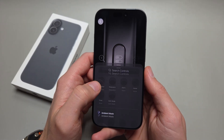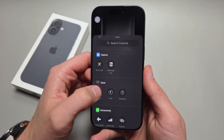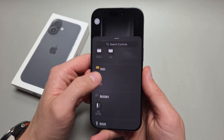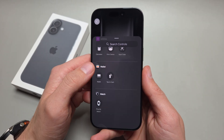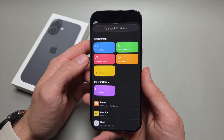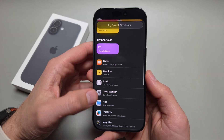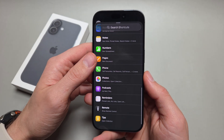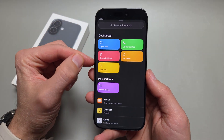We can even choose different controls that we can launch. You can launch pretty much anything here, and when it comes to shortcuts as well, you can even launch any app — for example, any app that you download can also be set here.